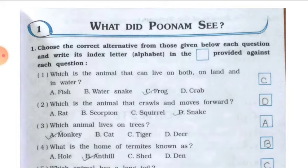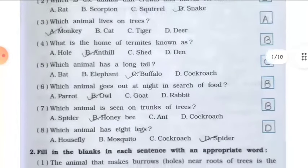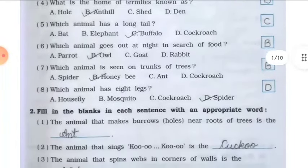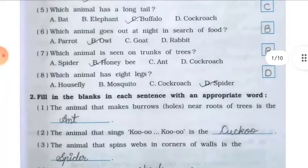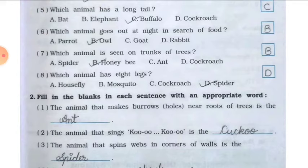Question number five: which animal has a long tail? Options are A — bat, B — elephant, C — buffalo, D — cockroach. Buffalo has a long tail, so the answer is C — buffalo. Write C in the box given.